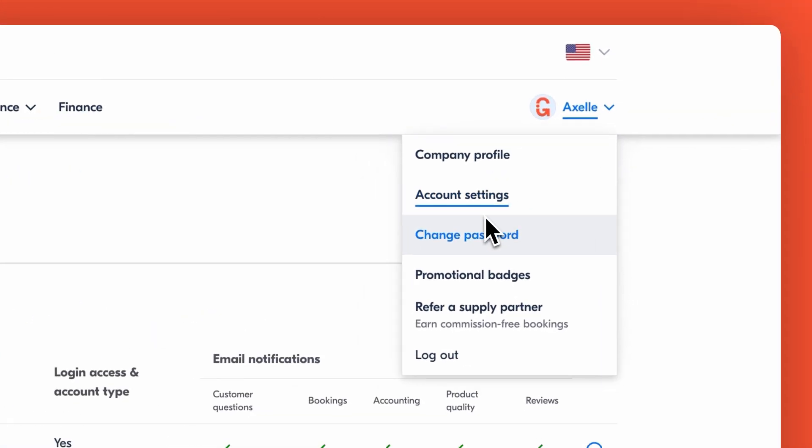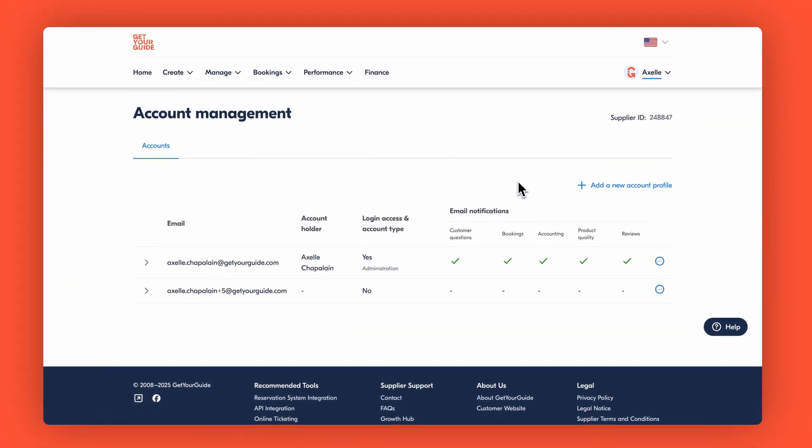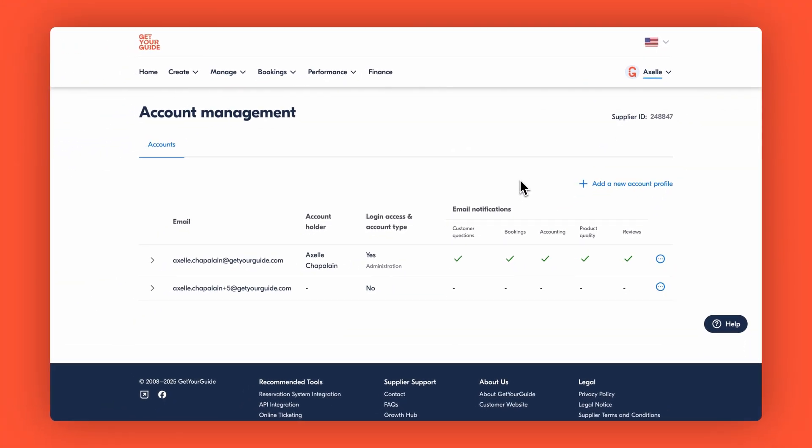Here's where you'll see your whole team at a glance. The page displays key information like email addresses, account holders, account types without login access, and notification preferences. Use the checkboxes to see who gets which updates. This way you know exactly who's notified and when.